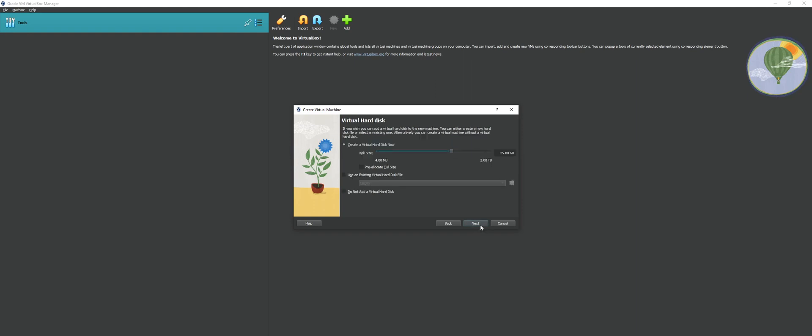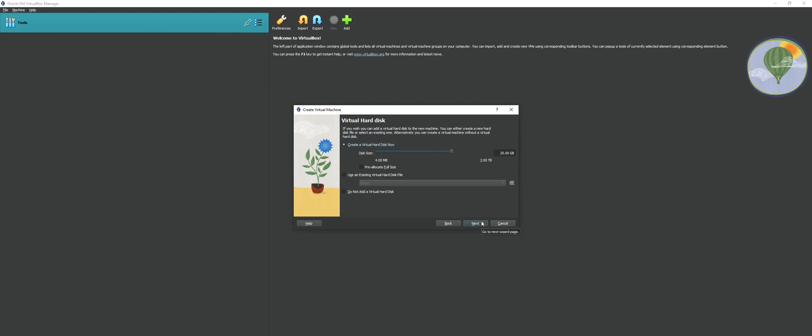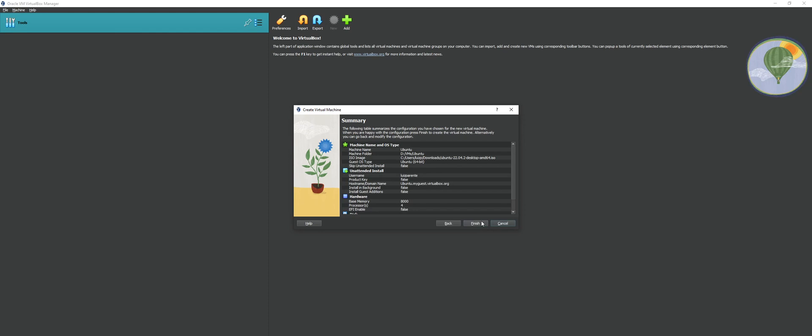It is a virtual machine, and as such, it needs a virtual hard drive. 25 gig space is more than enough. Of course, depends on what you want to use this for. For what we're doing today, 25 gigs is enough. And I'll say next. Finally, I'll say finish.